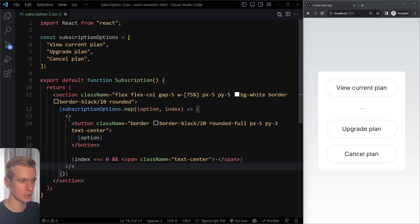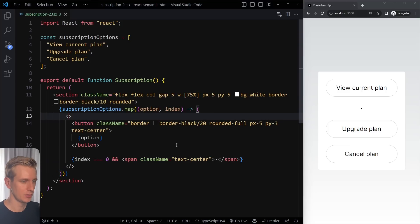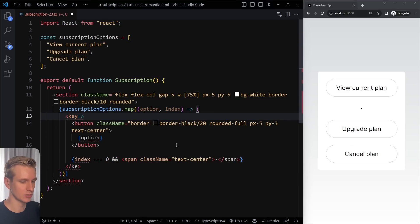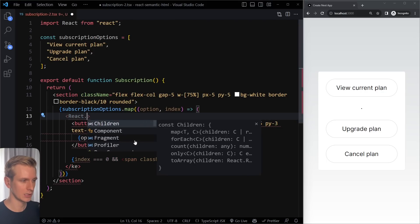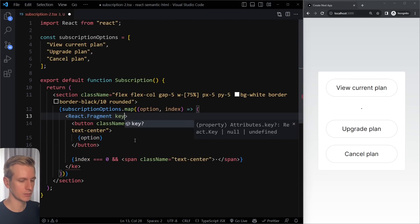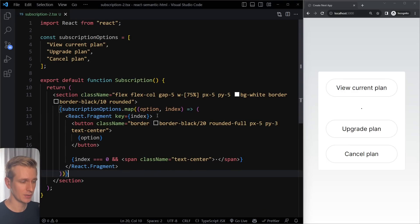Because we are mapping over something, we need to use the key prop. With the shorthand fragment syntax you cannot write the key — it will not work. So when mapping, you need to use the long-form React.Fragment with the key prop: key equals index, with the closing tag as well. Now everything works and the key is properly set up.